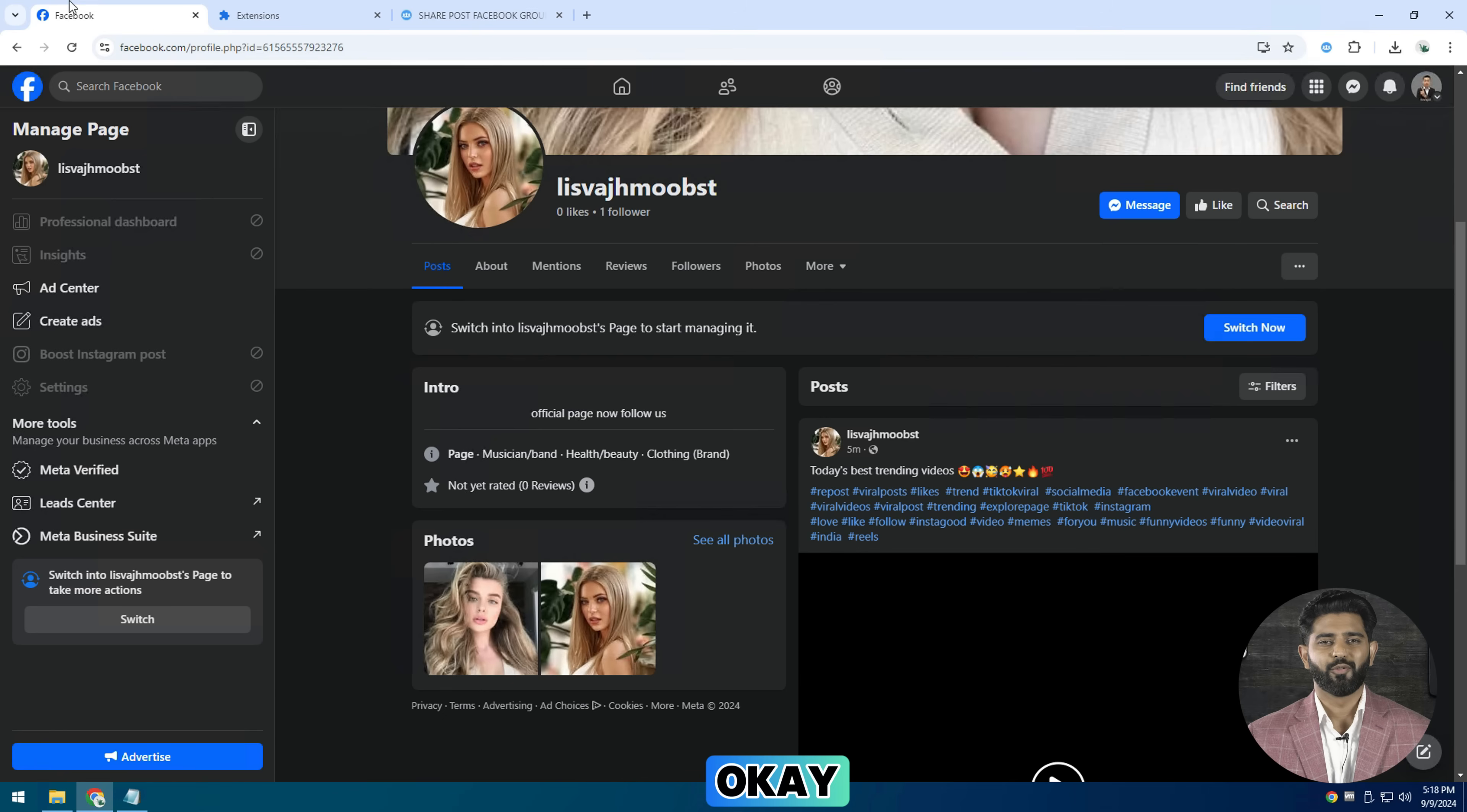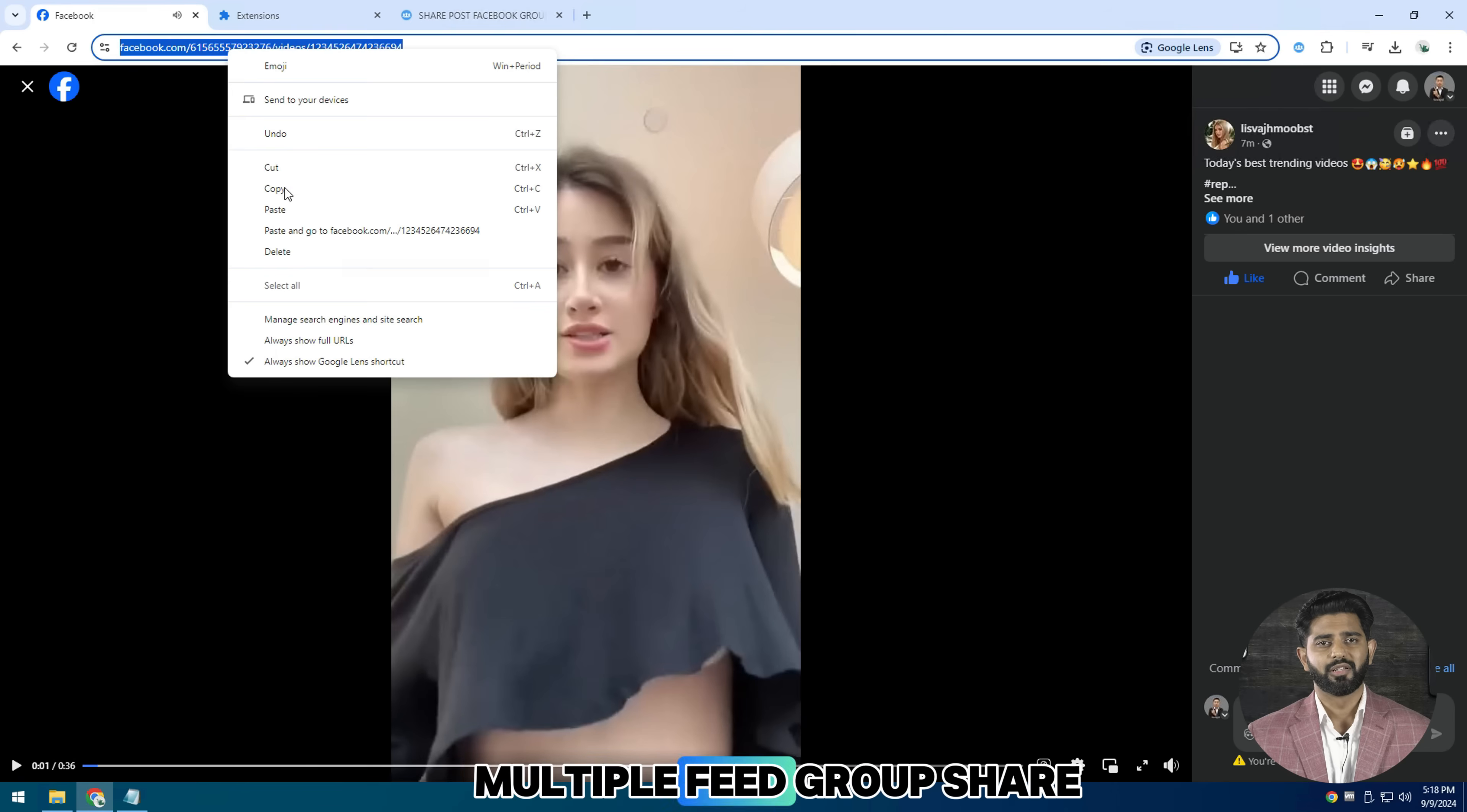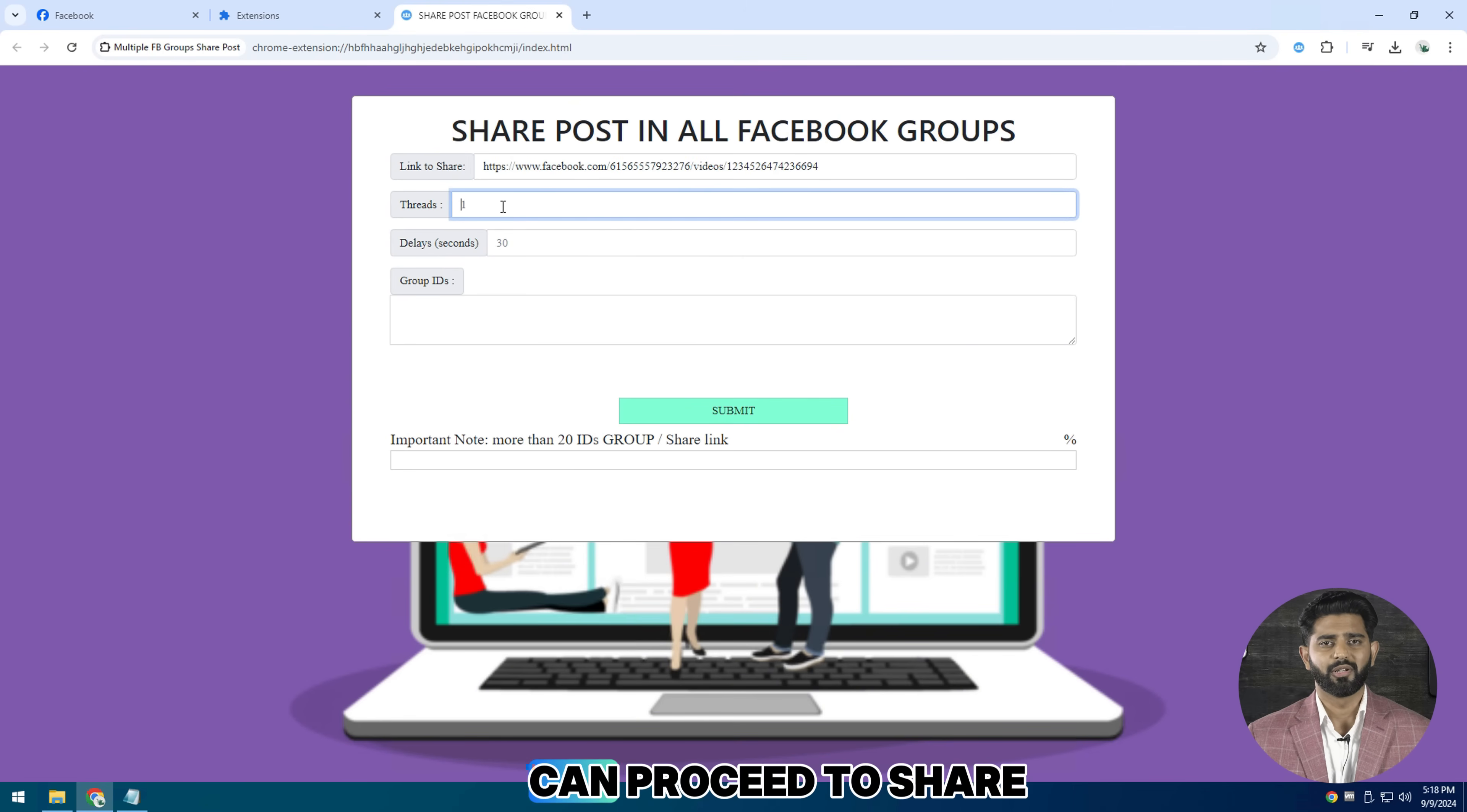Then open your file manager. And this is the extension multiple feed group share post. Now add the extension so that the tool can proceed to share the post in bulk.